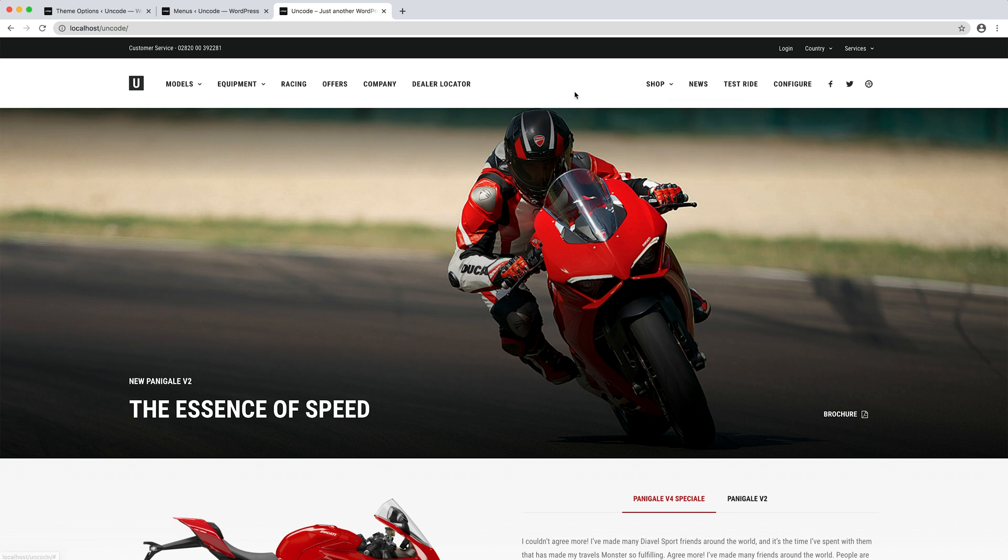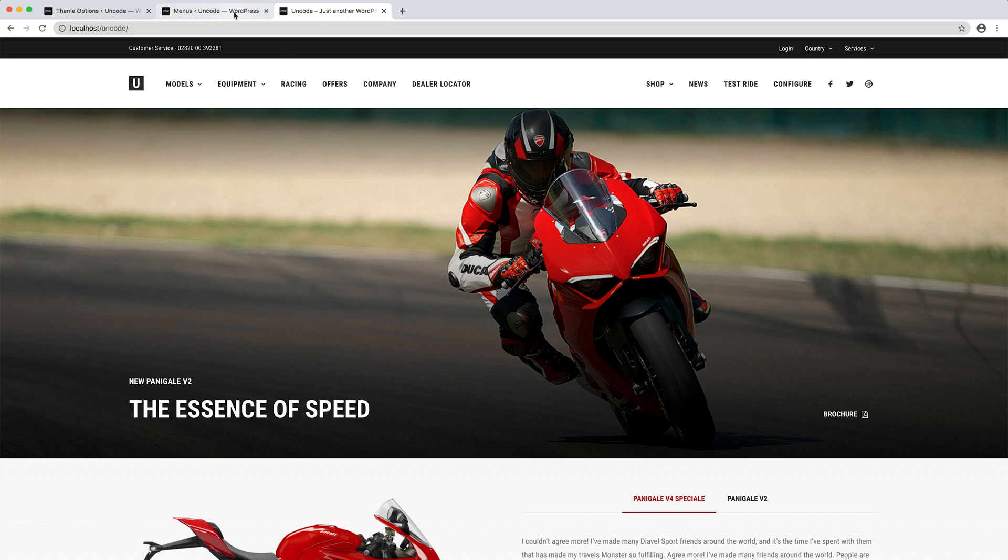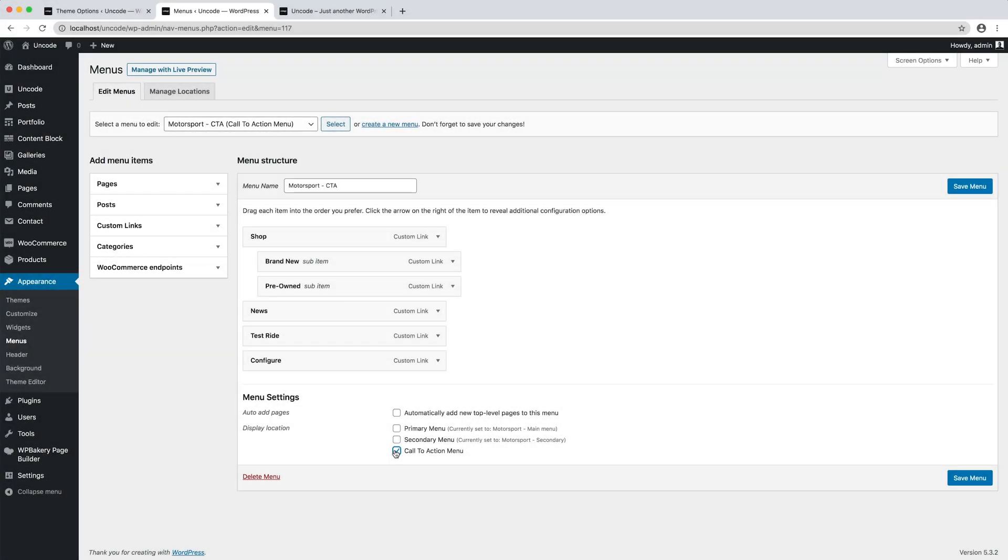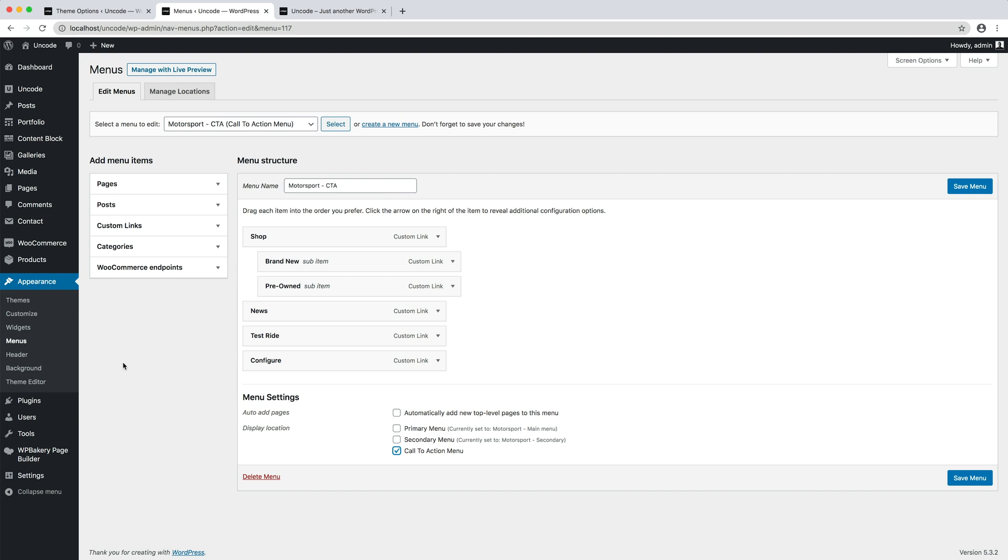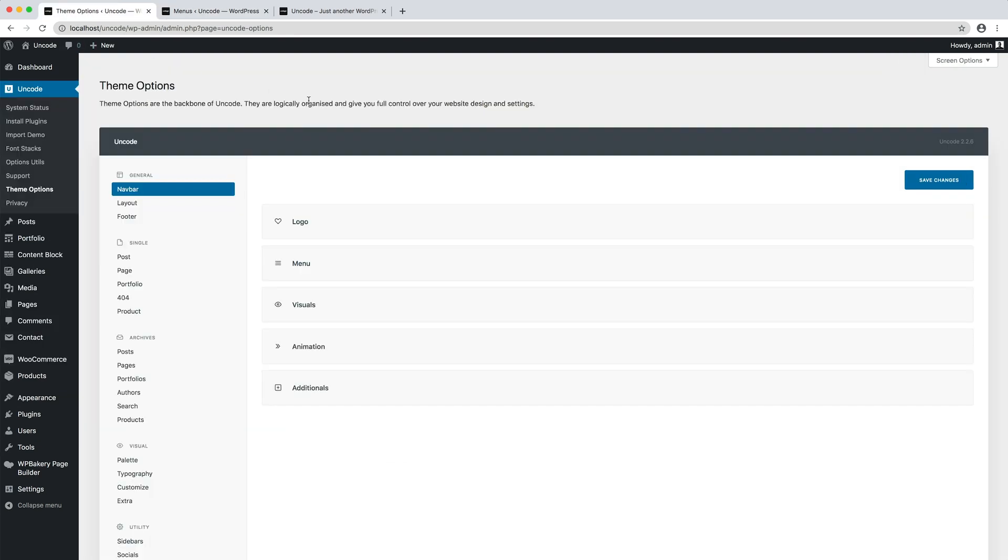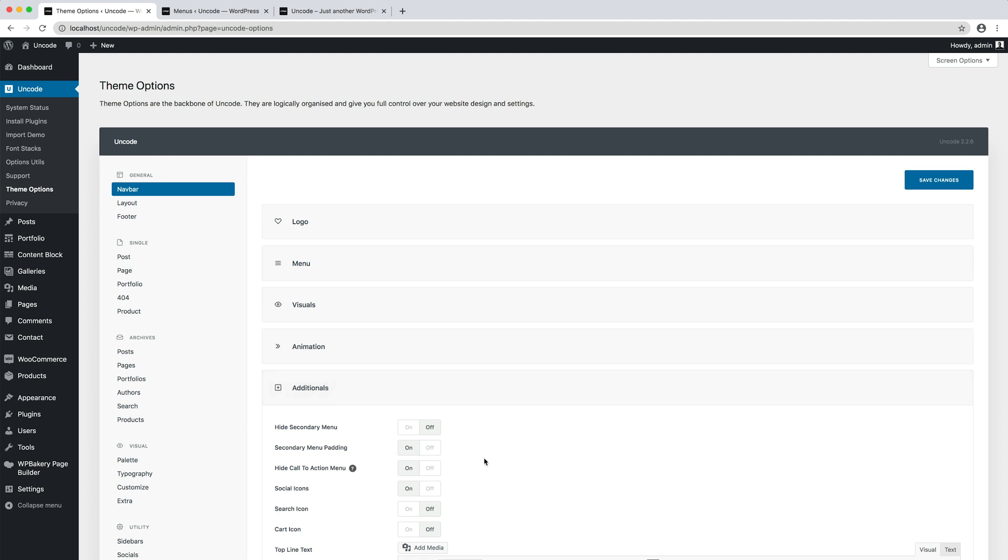To create a call-to-action menu, you first need to create a menu and assign to the call-to-action menu location in the WordPress menu editor. To activate the call-to-action menu, please navigate to the theme options navbar additional and set the hide call-to-action menu option to off.